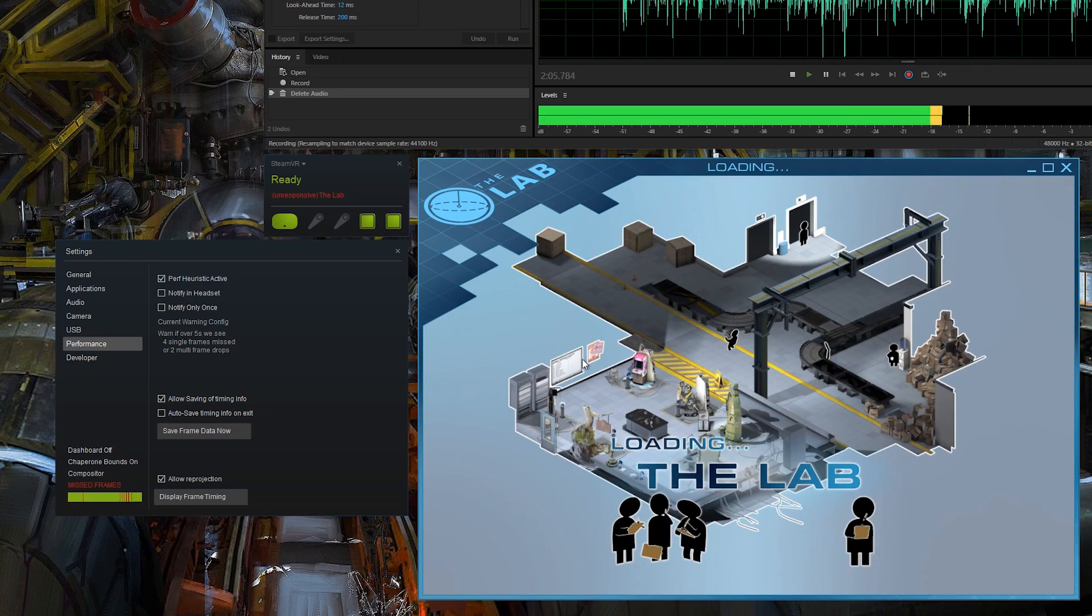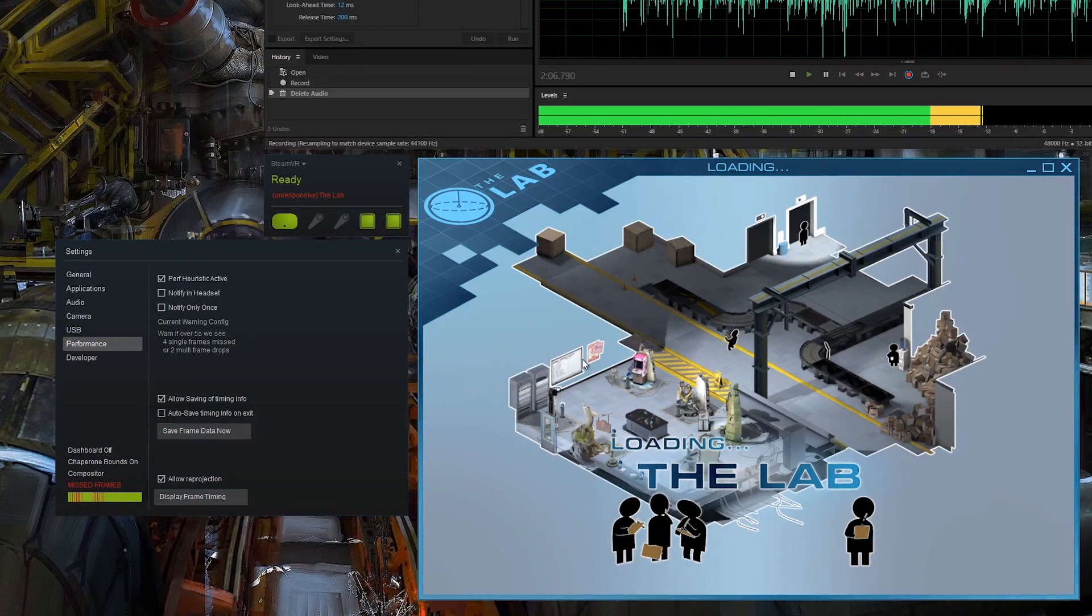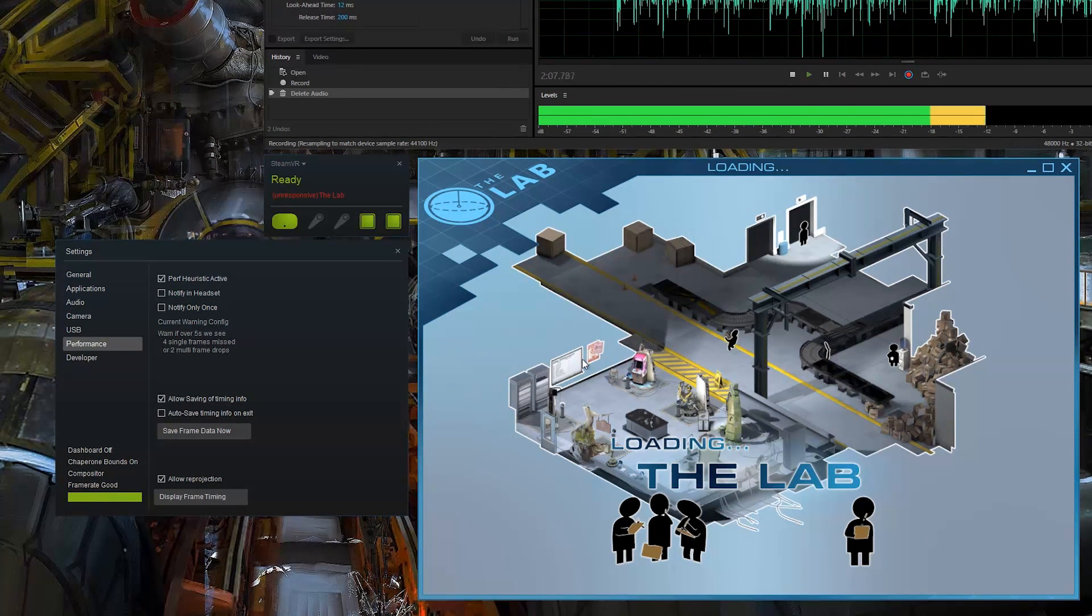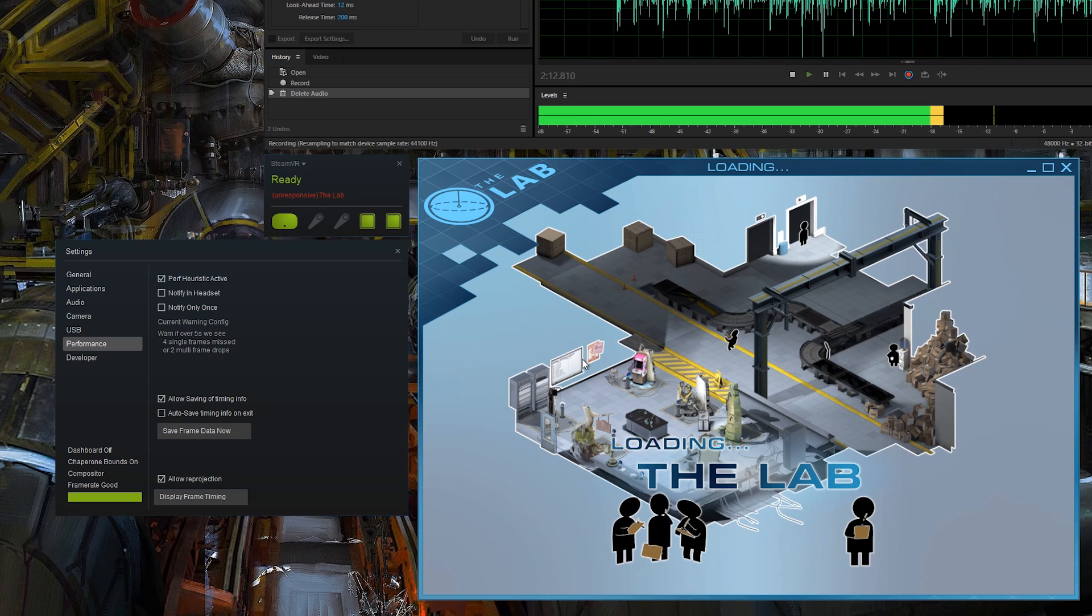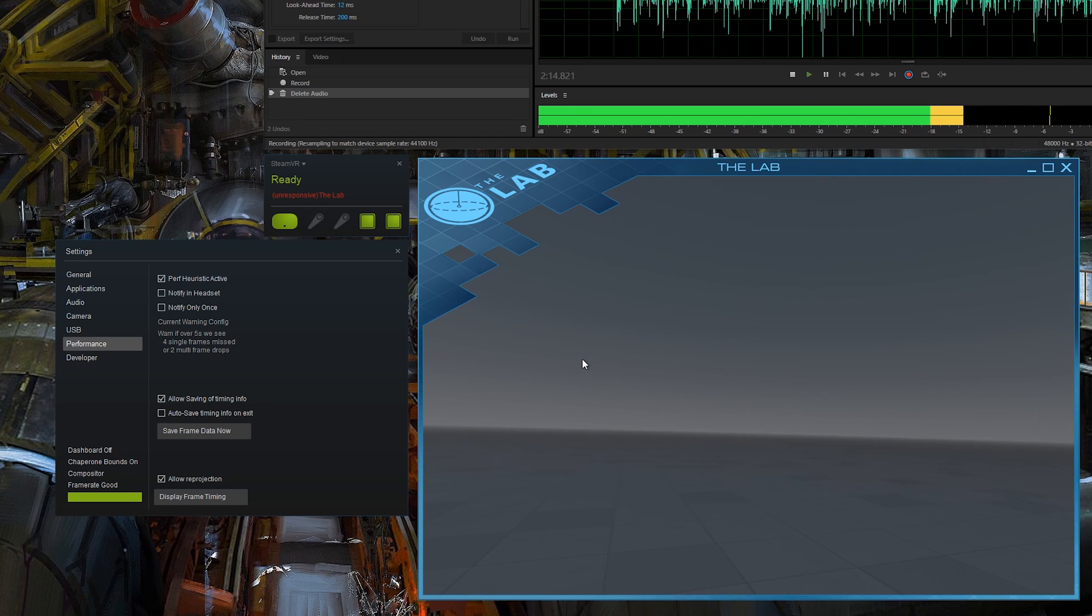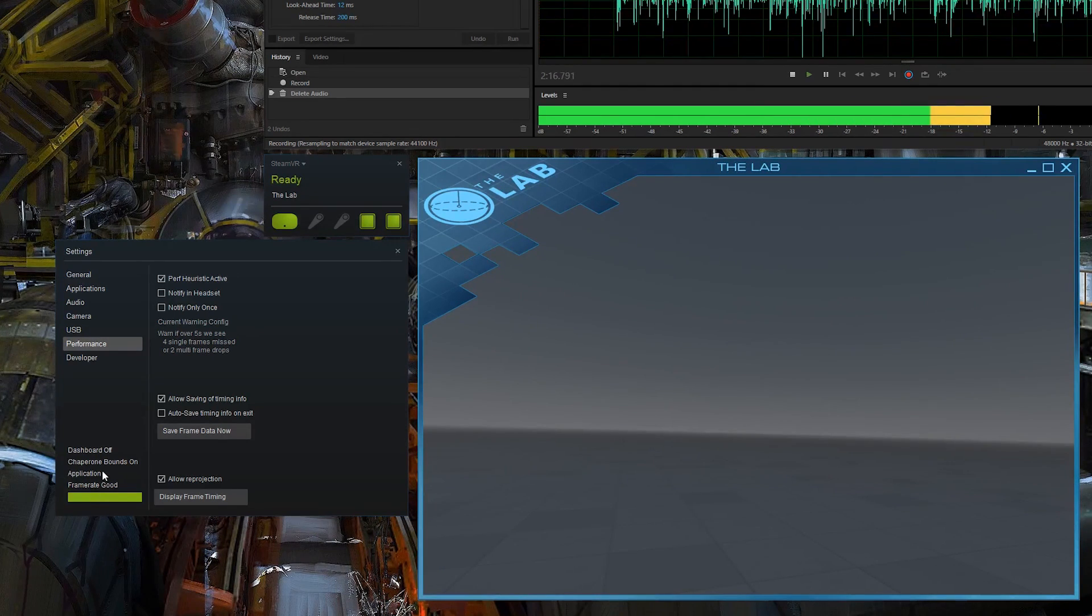Every now and again we get one. We got some issues there, but it's in a menu screen. Once we get back to the same area we were in originally when we started up, are we still going to have missed frames? No. You can see that's fixed your issue.